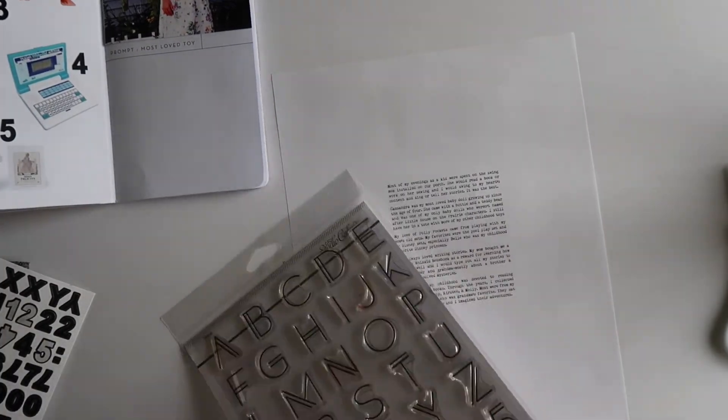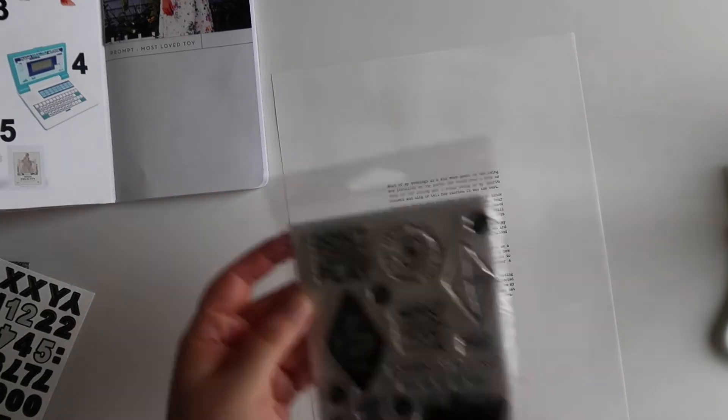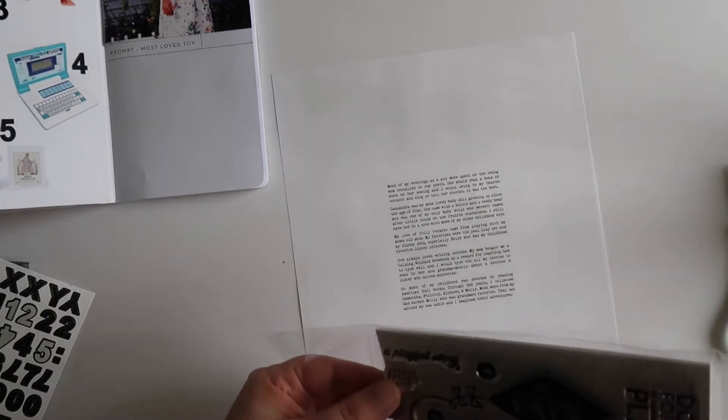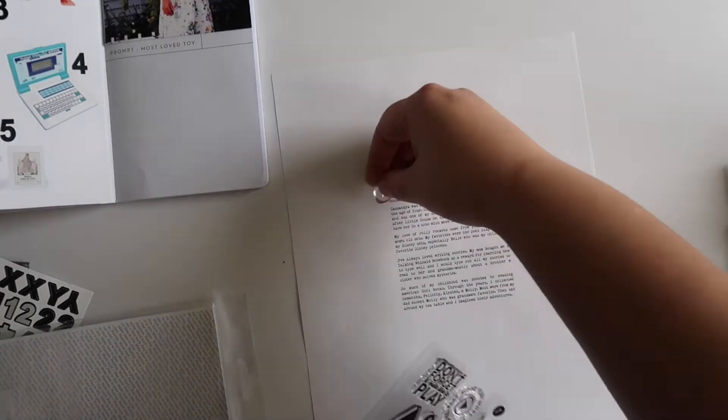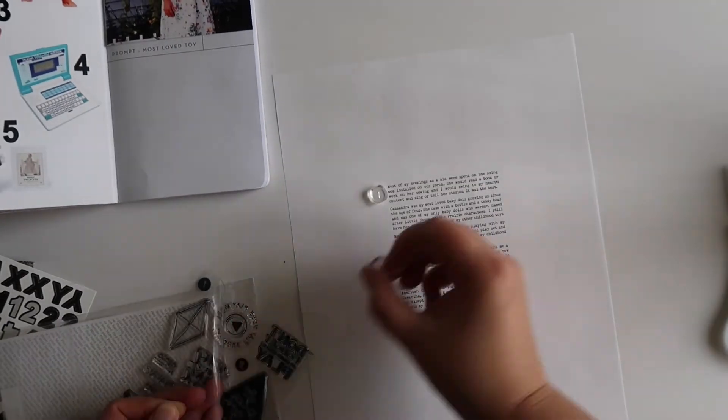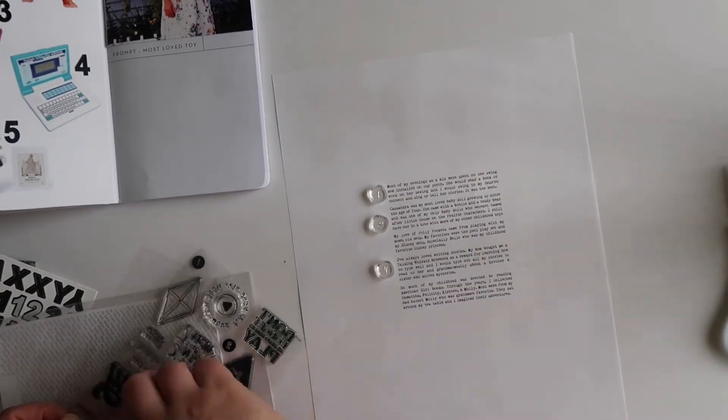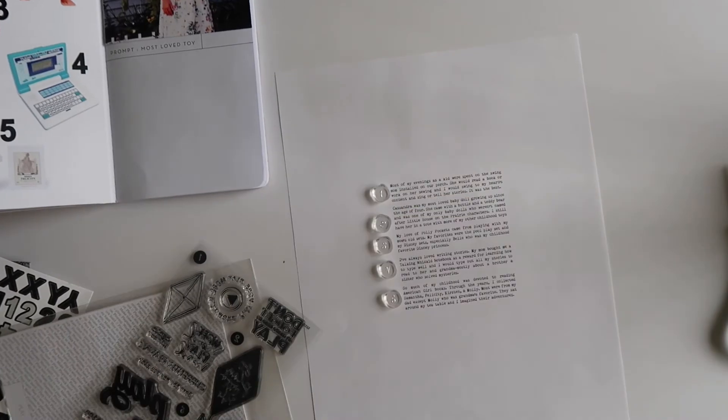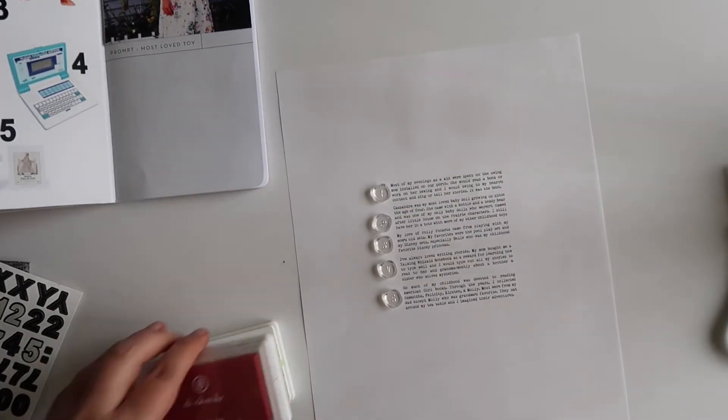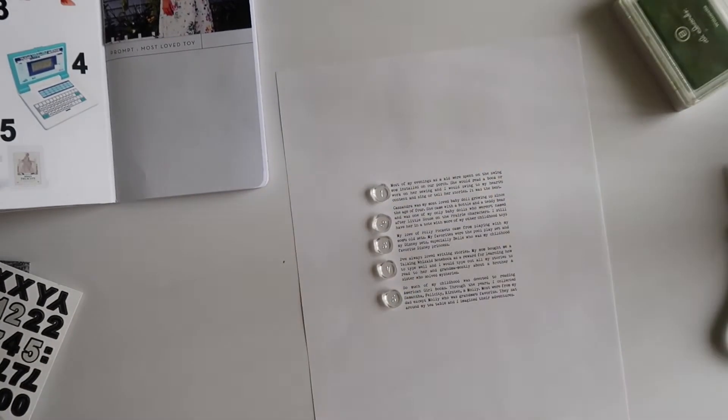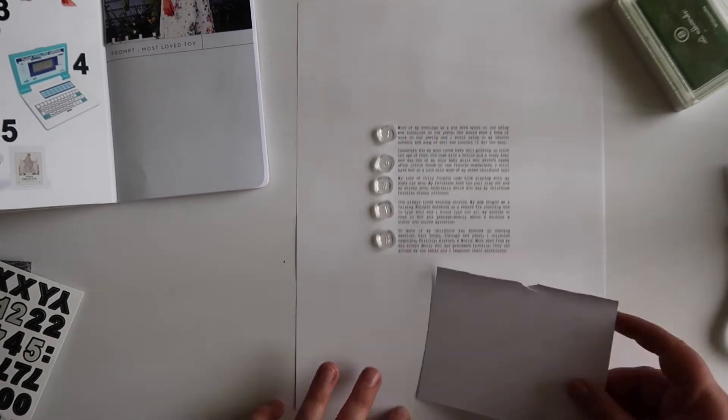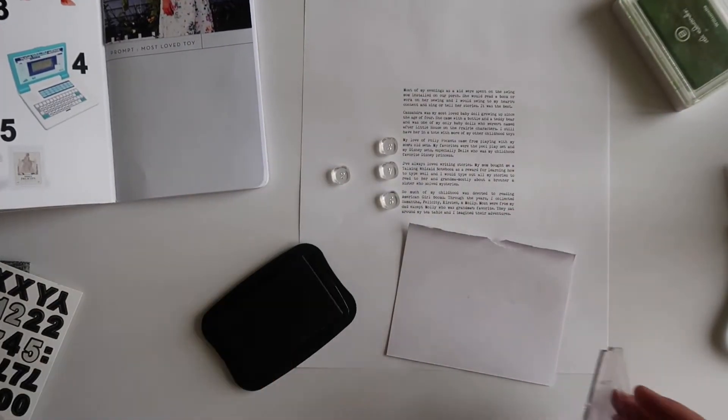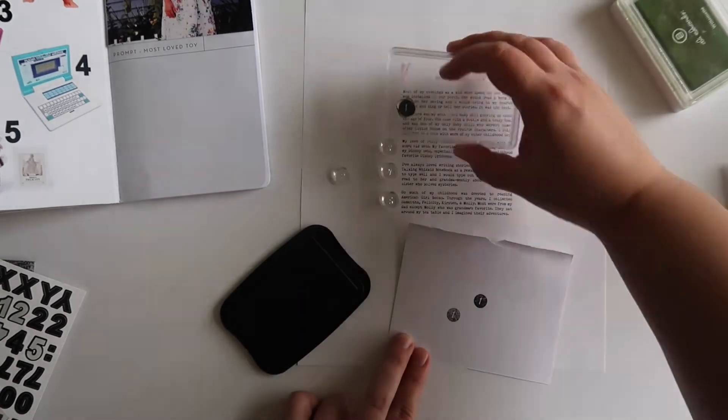So now I am just looking through my stash for some number stamps because I'm going to stamp the numbers over on that right side next to each one of the journaling blocks. I thought I was going to use that one Allie Edwards set, but I end up going for something slightly different in choosing these circle numbers from the Play Story Kit stamp.